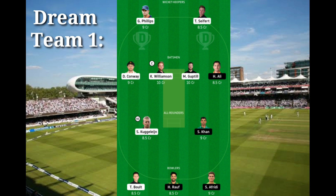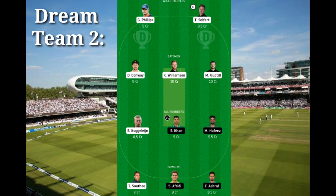In Dream11 Team 1, we have Phillips, Shafford, Conway, and Williamson. The captain is Williamson and vice-captain is Corey Anderson. In Team 2, we have Phillips, Shafford, Conway, Williamson, Martin, Guptill, Corey Anderson, Yasir Khan, Mohammad Aafis, Southee, Afridi, and Ashar. The captain is Shafford and vice-captain is Yasir Khan. These two teams will be a good choice for tomorrow's match.